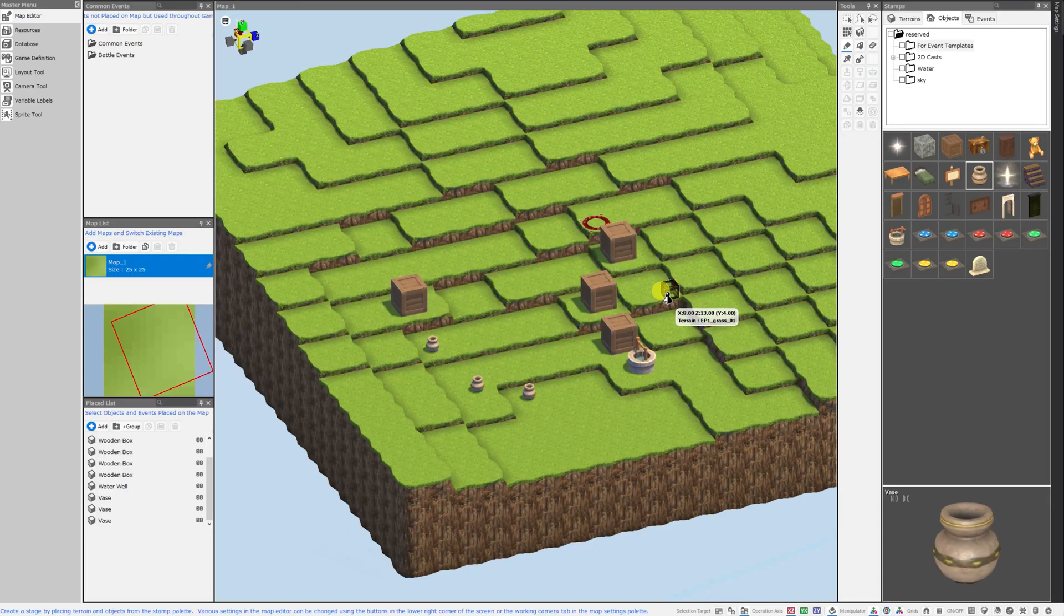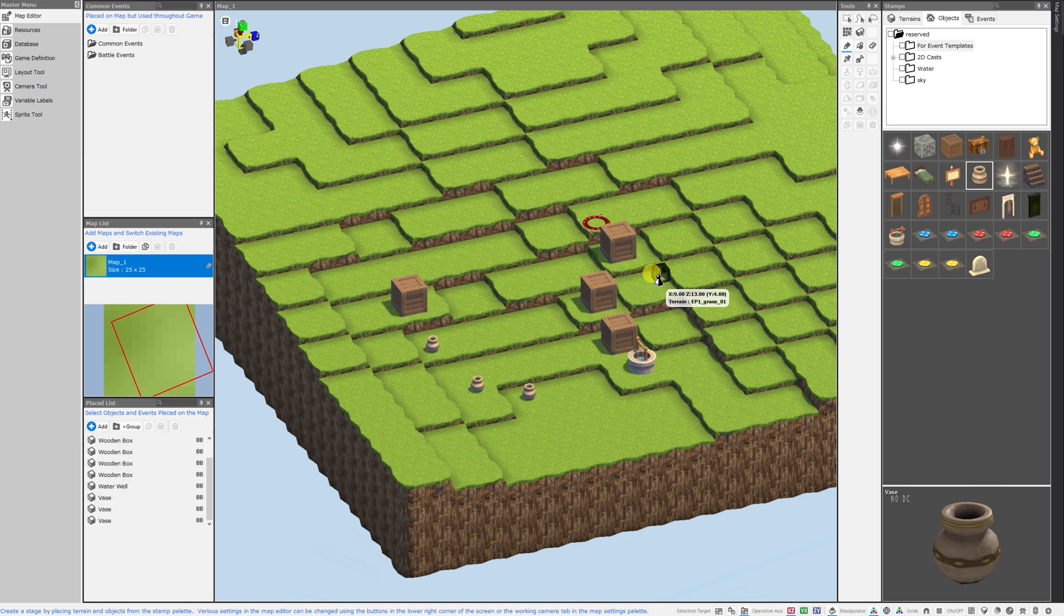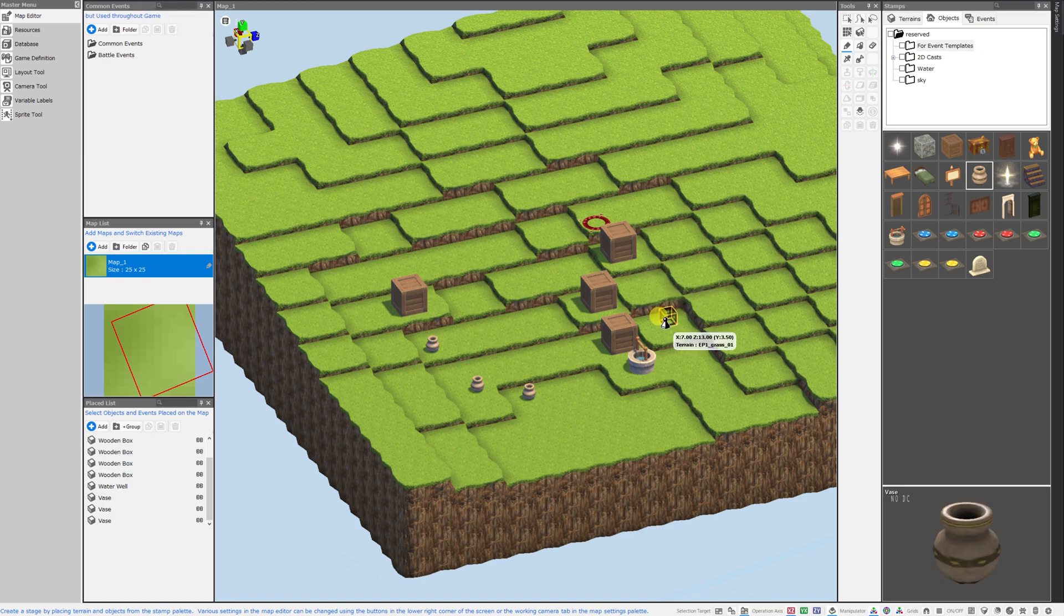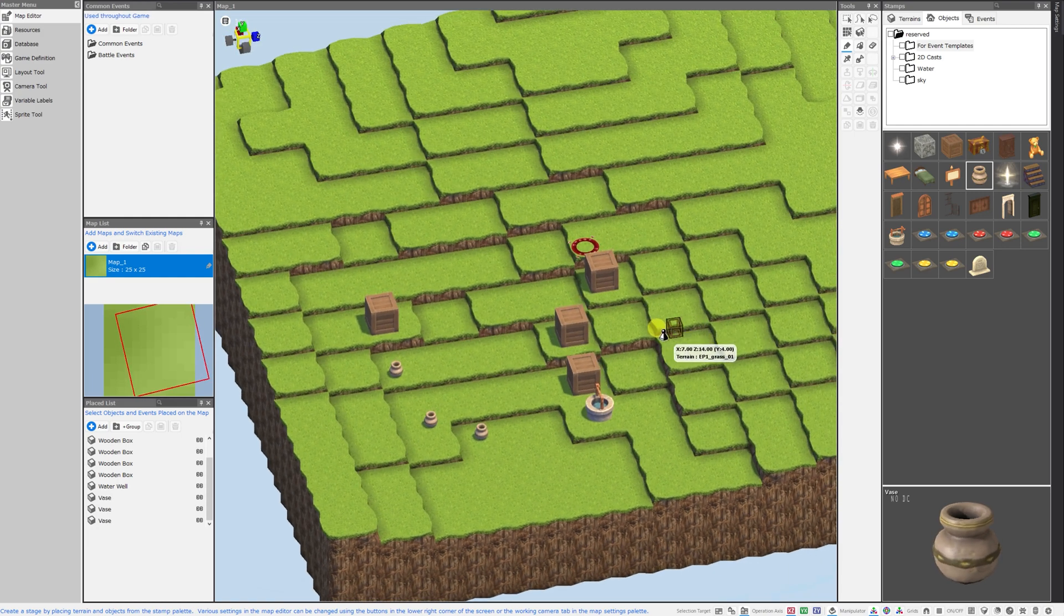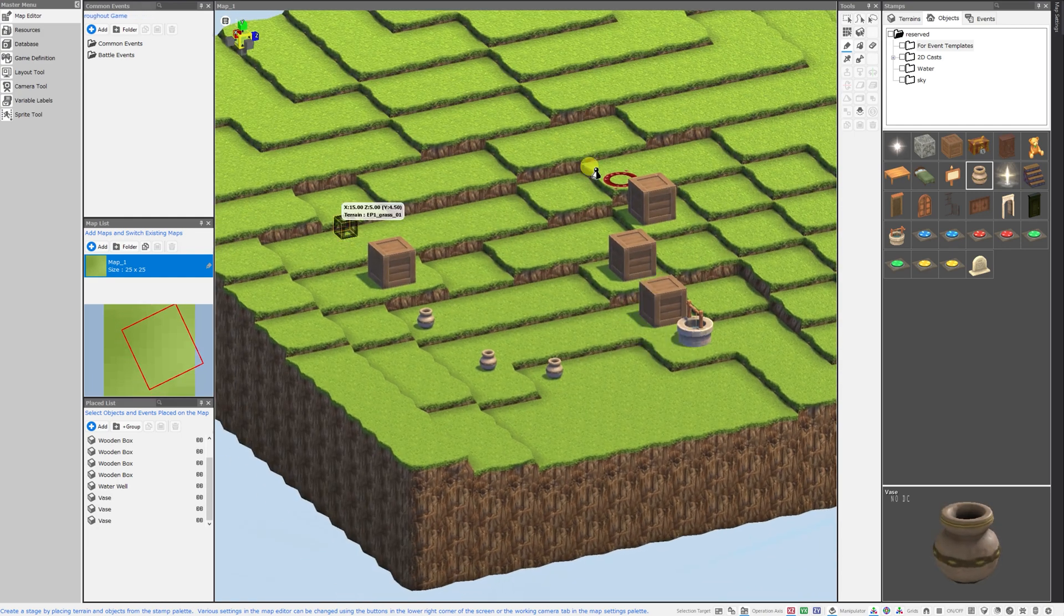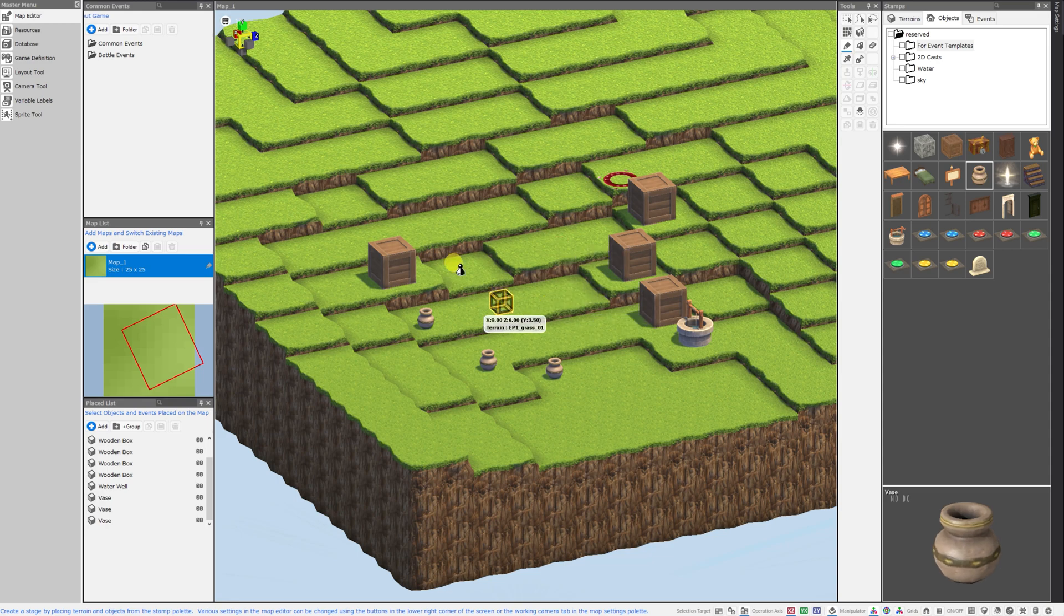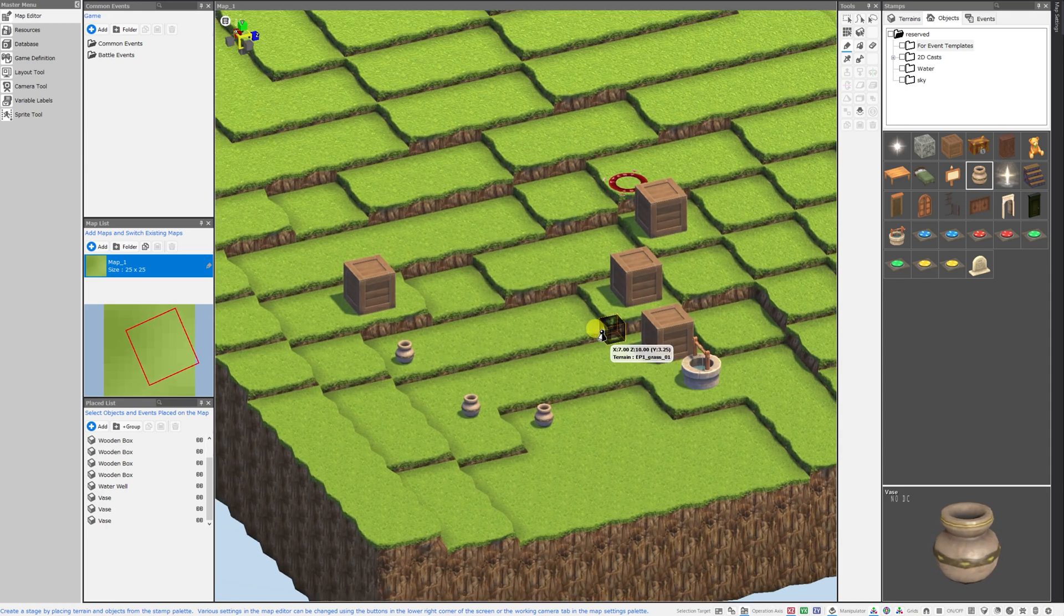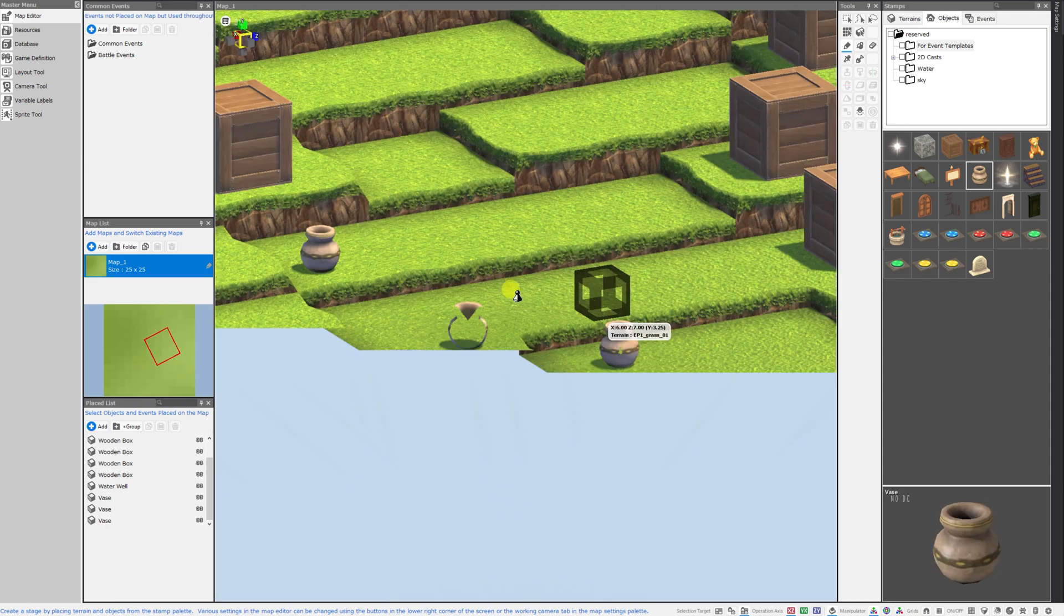Good morning everybody and welcome back to the channel. I am Amalgamash and today I wanted to show you how to import 3D objects into your RPG Developer Bakin project. To get started I just created a new project using the bare minimum assets, a randomly generated map, and some existing objects just for good measure sprinkled onto the map for scale.